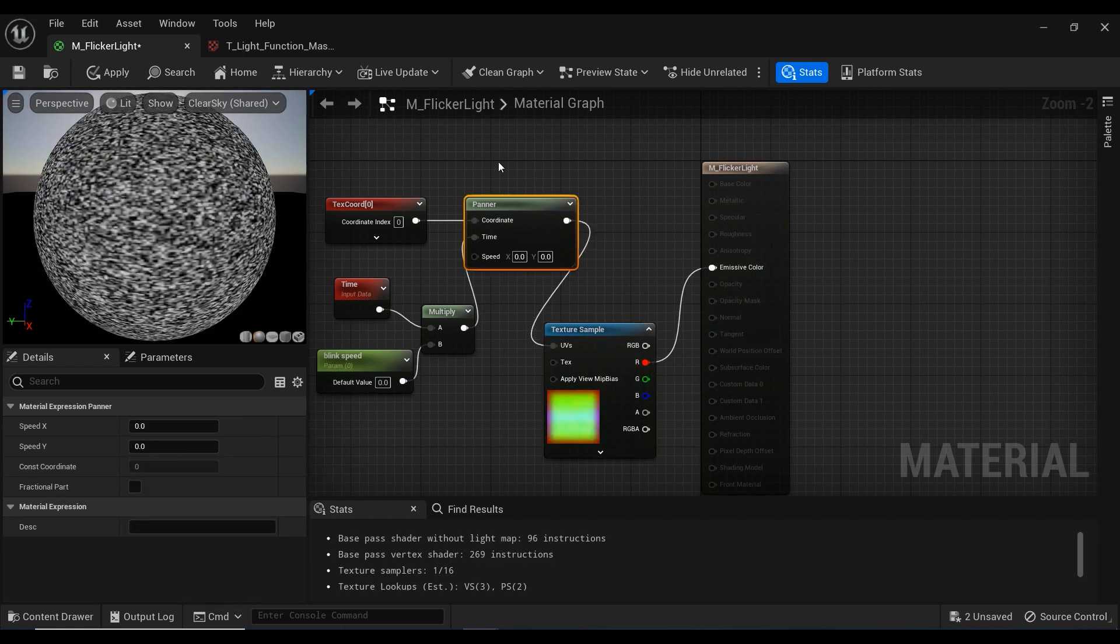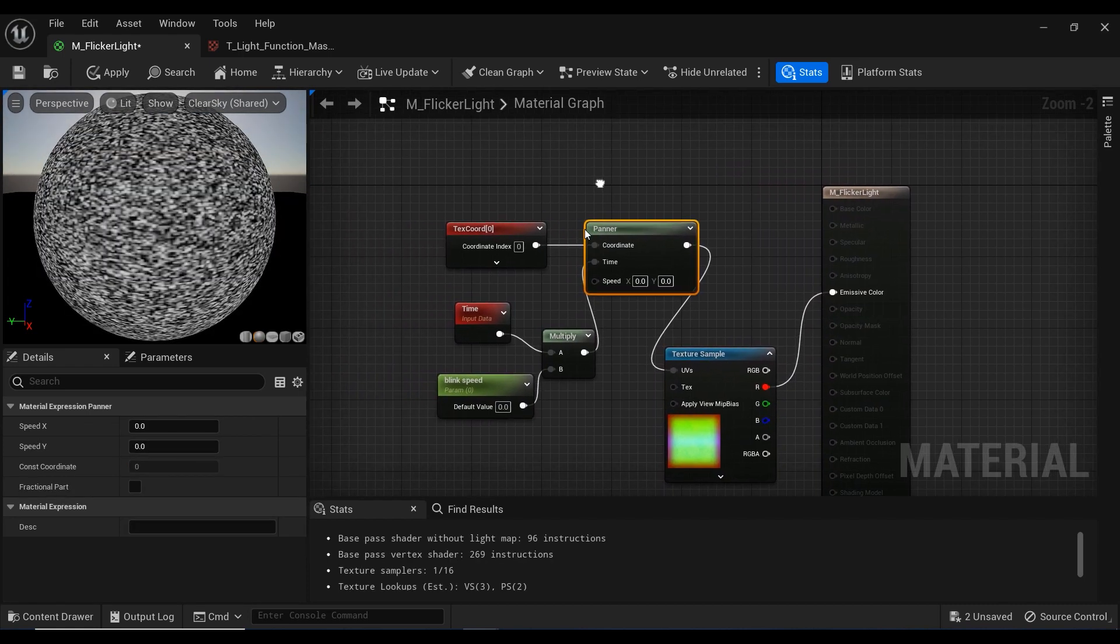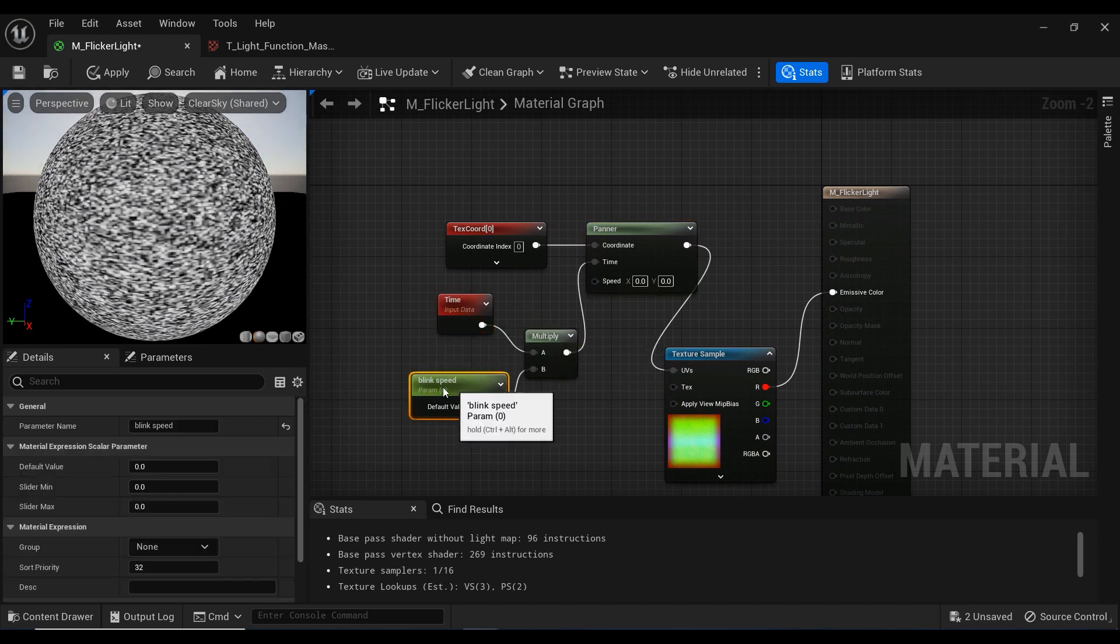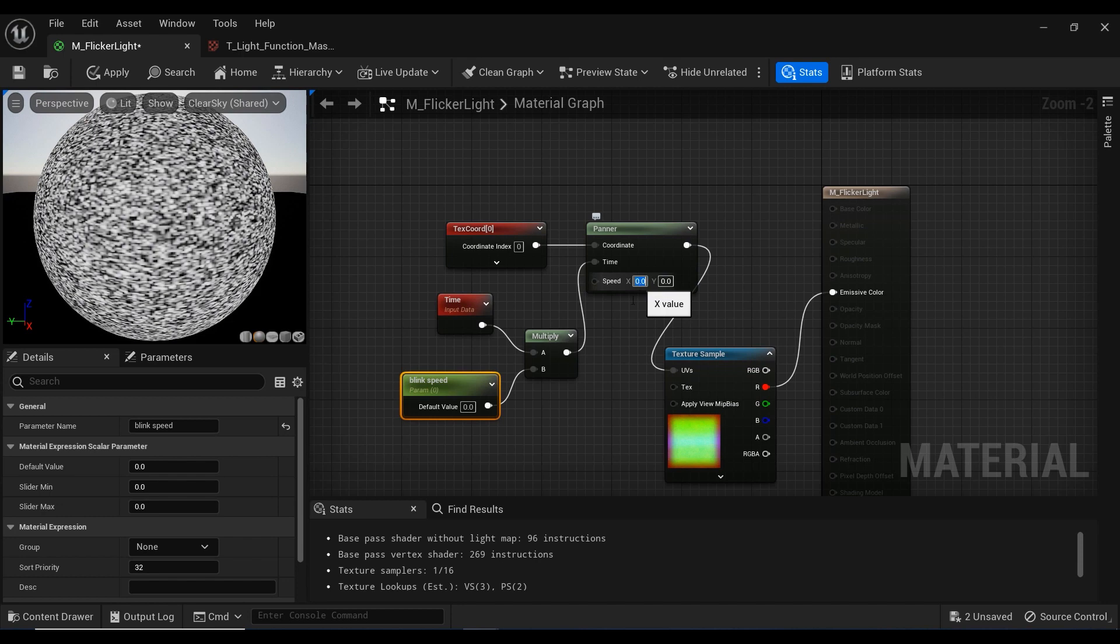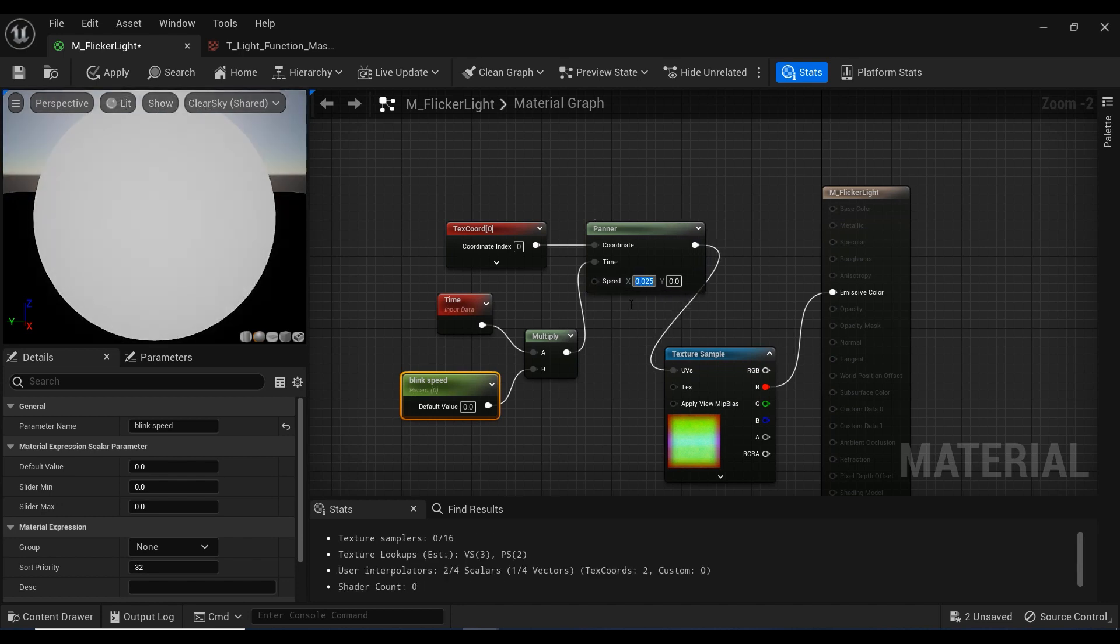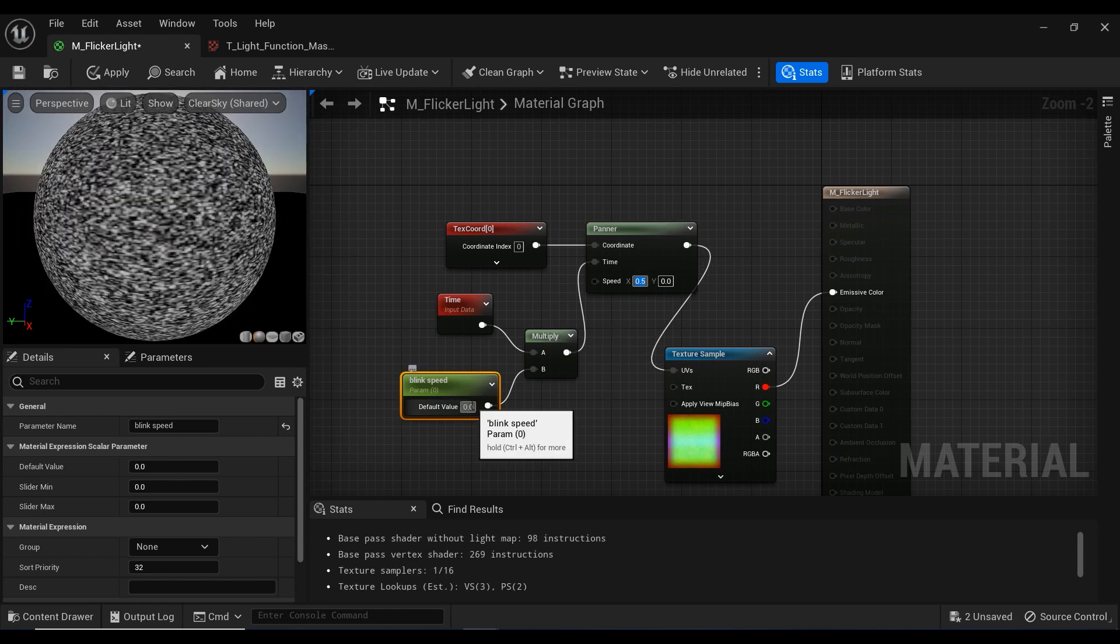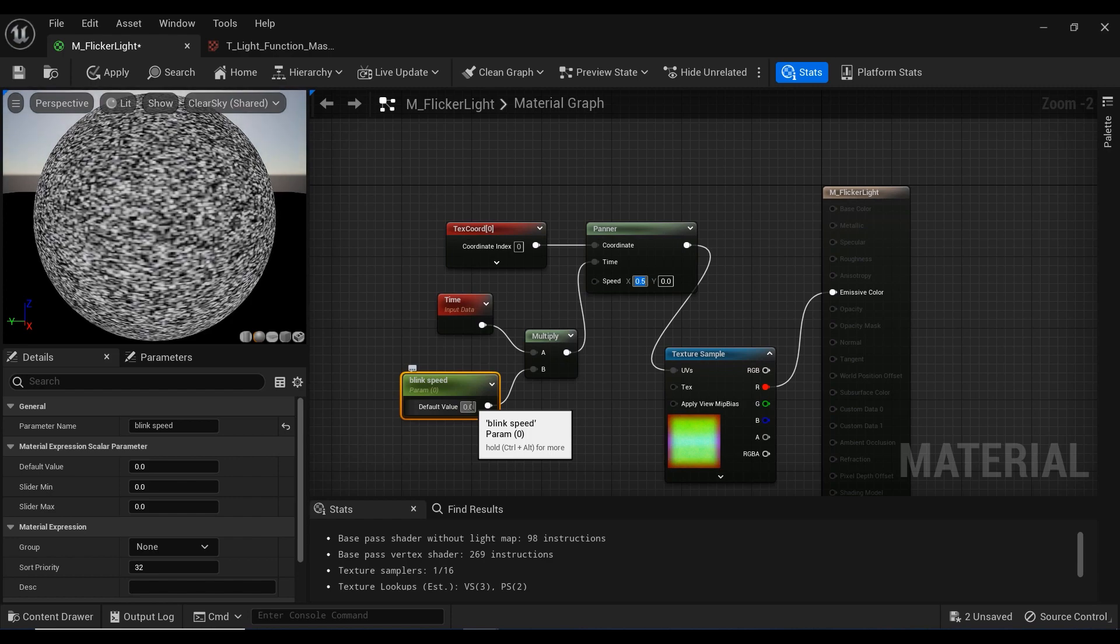So right now we have kind of a noisy material. But how is it supposed to act like a flickering function? Let me just increase the speed in the panner node on the x-axis. And after that, I am going to increase the blink speed.